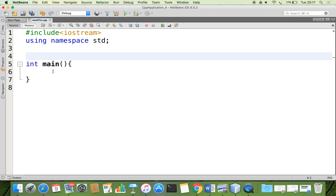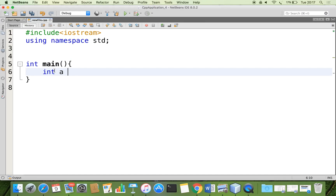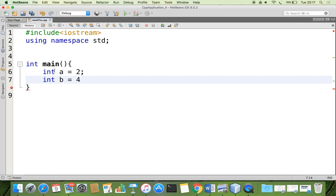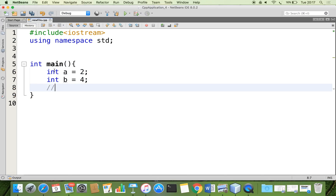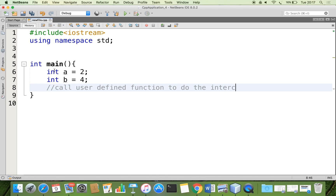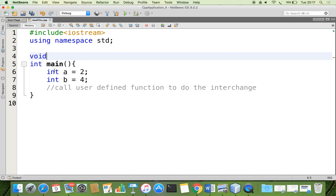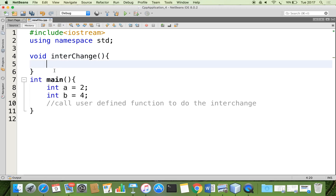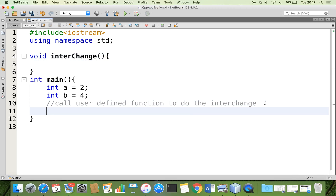Now let us go to our editor. Here I am going to declare those variables. We are going to make the initial values and then call a user-defined function to do the necessary interchange. For that, I am going to create a function whose return type is void and I am naming it as interchange. When I call this function interchange, I am going to pass these values a comma b.